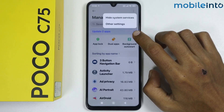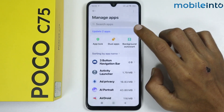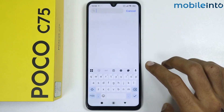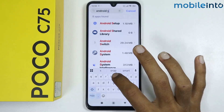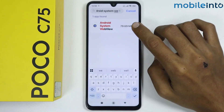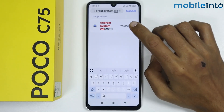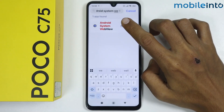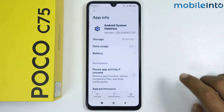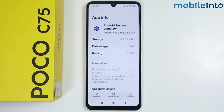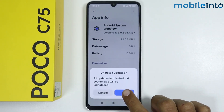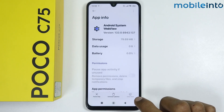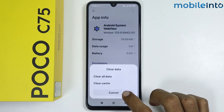Once you do that, search for Android System WebView and tap on it. From here, tap on Uninstall Updates and then tap on Clear All Data.